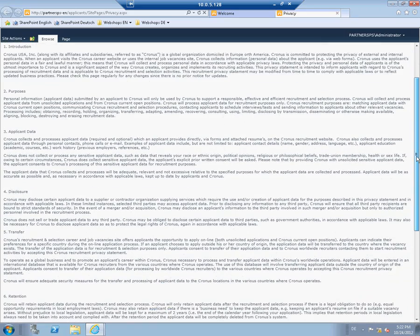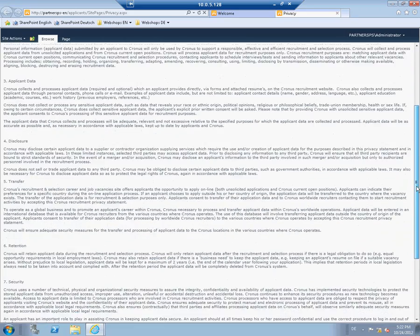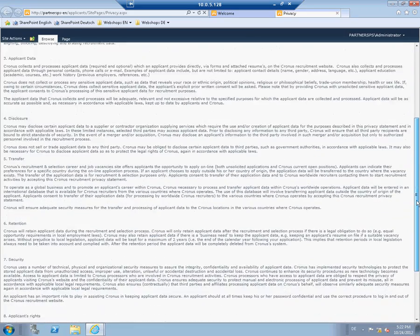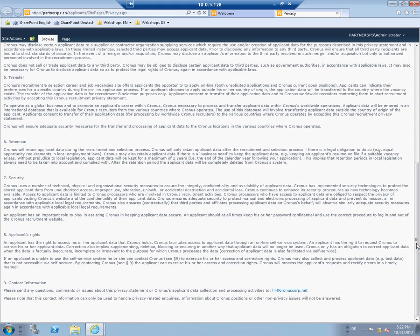How does it work to apply for a job? In our example, we present the single steps of the application process by means of the applicant Peter.